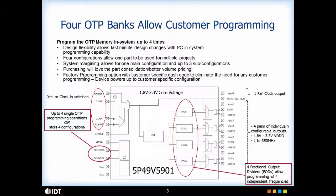For the inputs, you can have a crystal input or a clock input which is selectable by clock select. With a crystal input, the device acts as a clock generator. With a clock input, the device acts as a clock multiplier. Each of the outputs can be configured to be 1.8V, 2.5V or 3.3V outputs. As you see, the device is very programmable with a lot of flexibility.